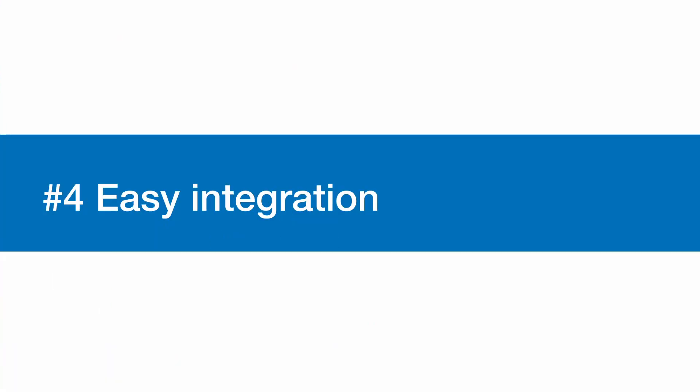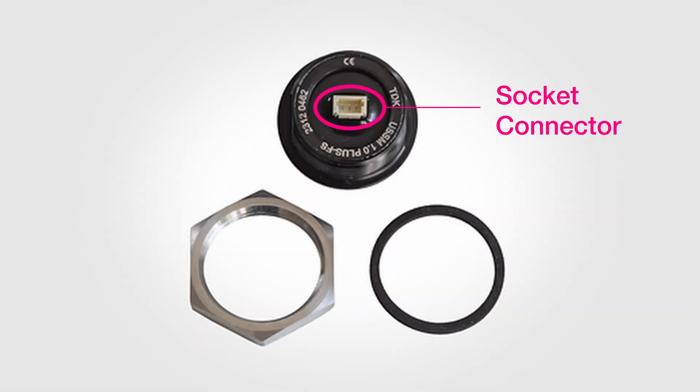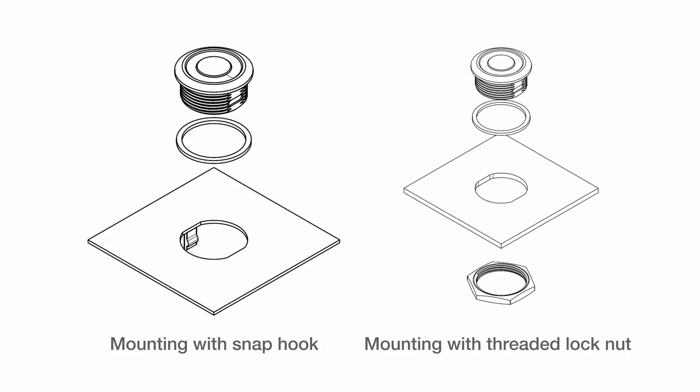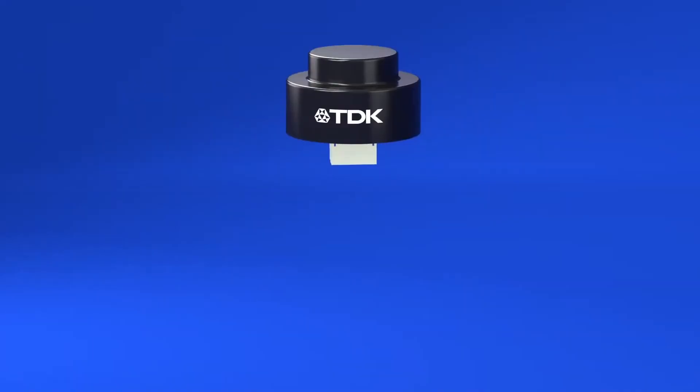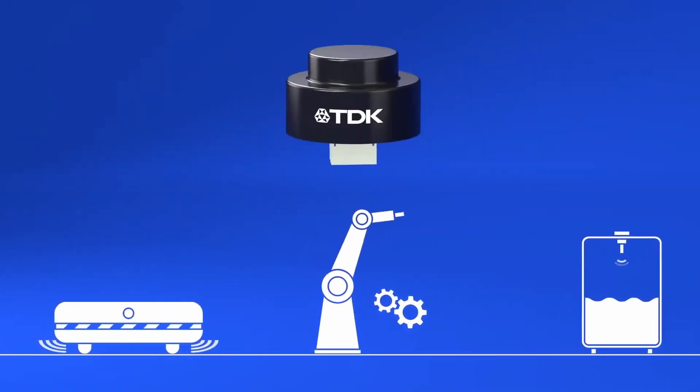4. Easy Integration. Integrating TDK's ultrasonic sensor modules is straightforward. They include an integrated socket connector and support multiple mounting options, making installation secure and simple. Their plastic housing ensures stability and simplifies system integration.